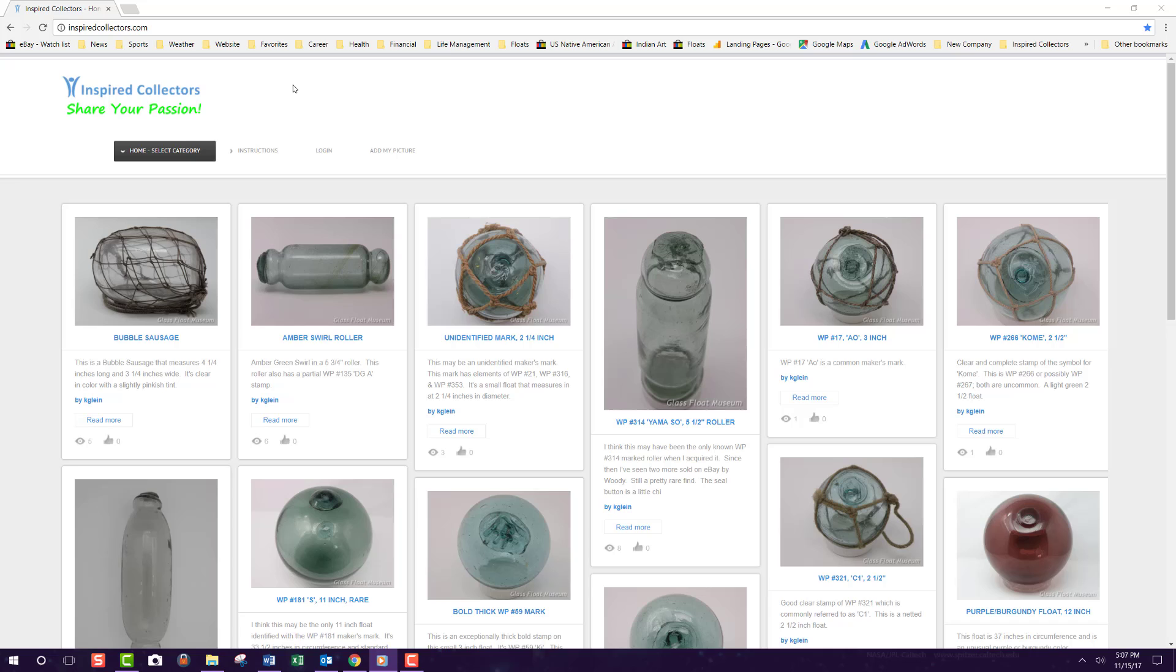In this video tutorial, we'll show you how to use a search and filter on the Inspired Collectors website.